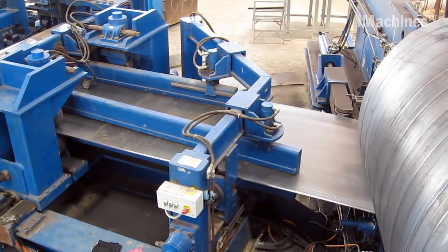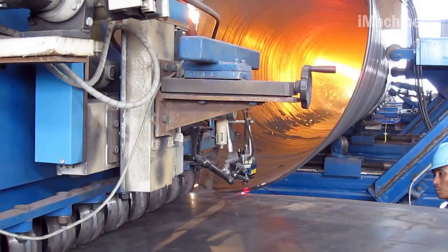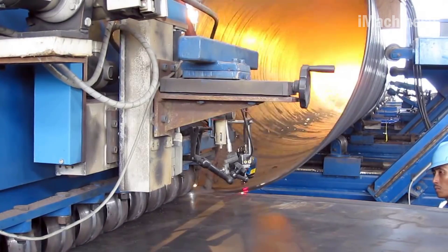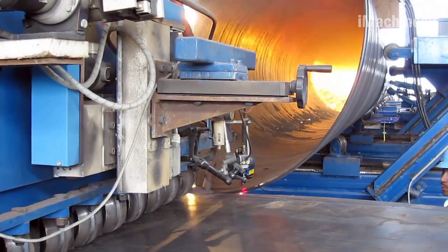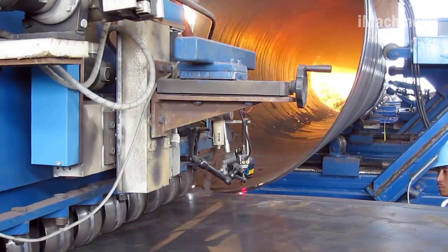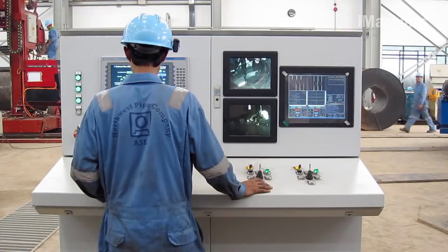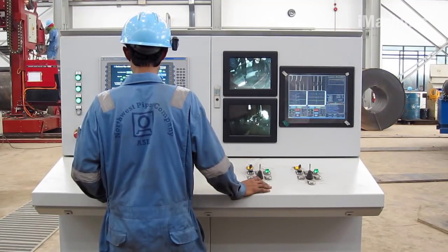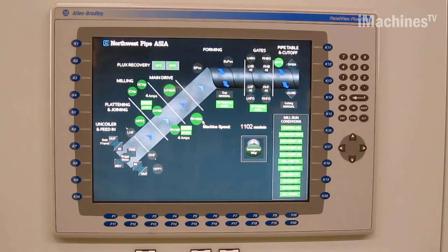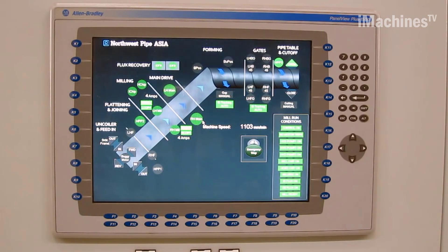Quality control and inspection. Quality control is a critical aspect of spiral pipe manufacturing. The pipes undergo rigorous testing and inspection to ensure they meet industry standards and specifications. Various non-destructive testing methods such as ultrasonic testing, radiographic testing, and visual inspections are conducted to identify any defects or inconsistencies.